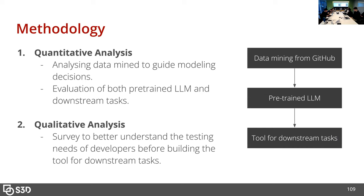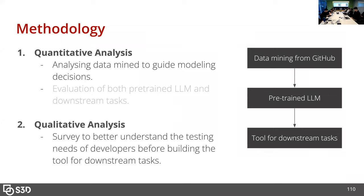In order to do this, we first need to mine data from GitHub, then build a large language model and put another tool on top of that to perform the downstream task. For the sake of this project right now, we could only focus on analyzing the data mined to guide the modeling decisions, because we don't have the model ready yet — it's training right now and will hopefully be done in a month.